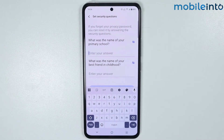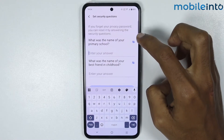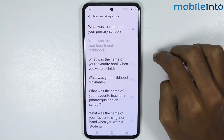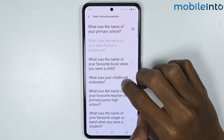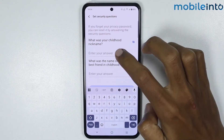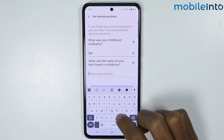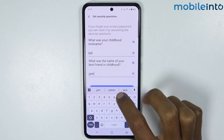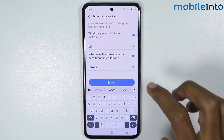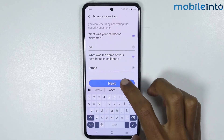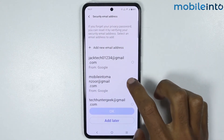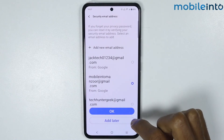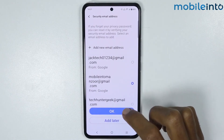Now just answer these security questions. If you tap on the blue arrow icon you can change between the questions, like 'What was your childhood nickname?' Answer the second question as well, then tap on Next. Select your Gmail account and tap OK.